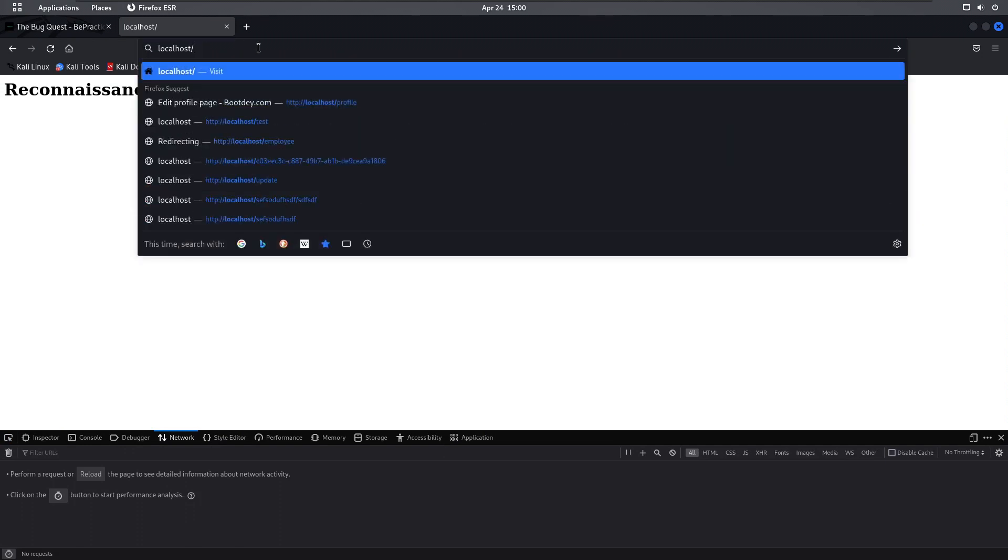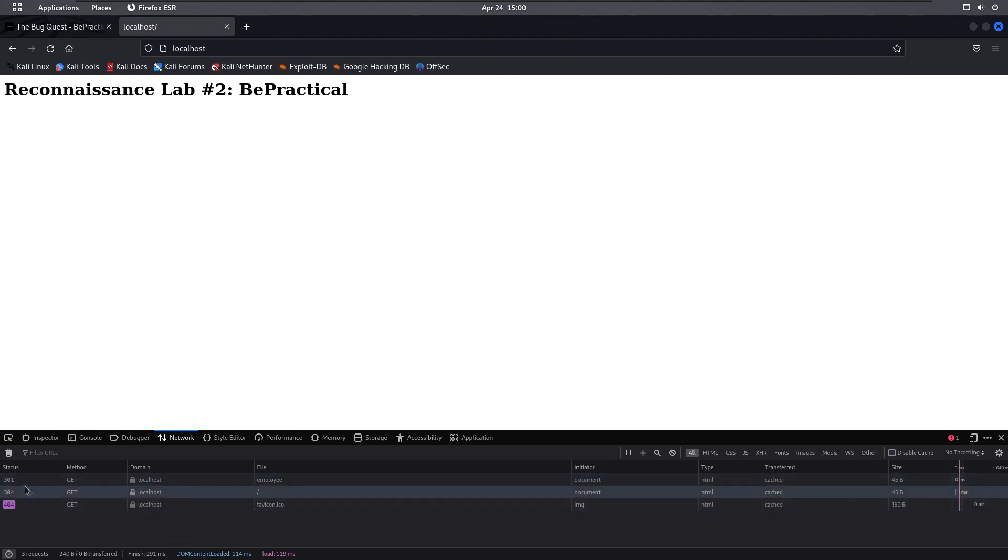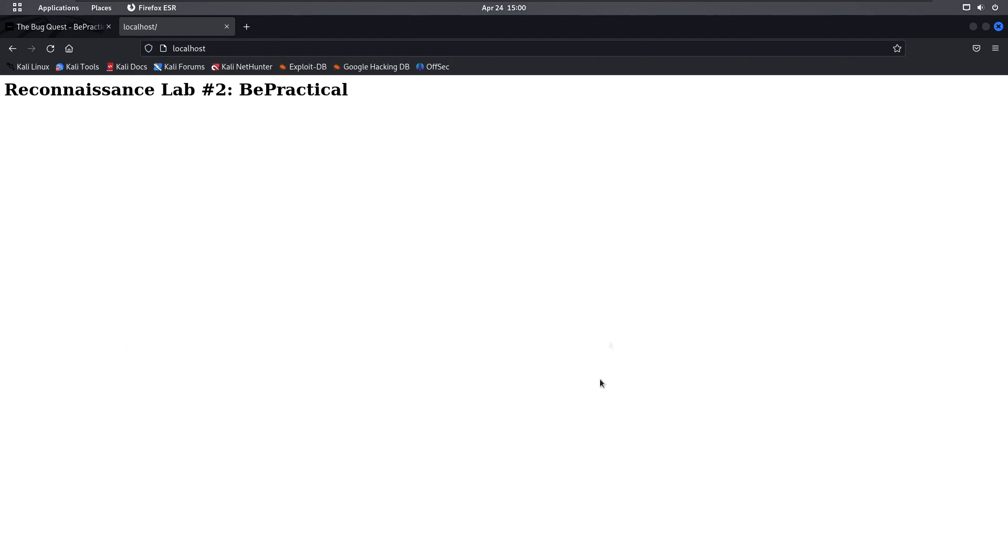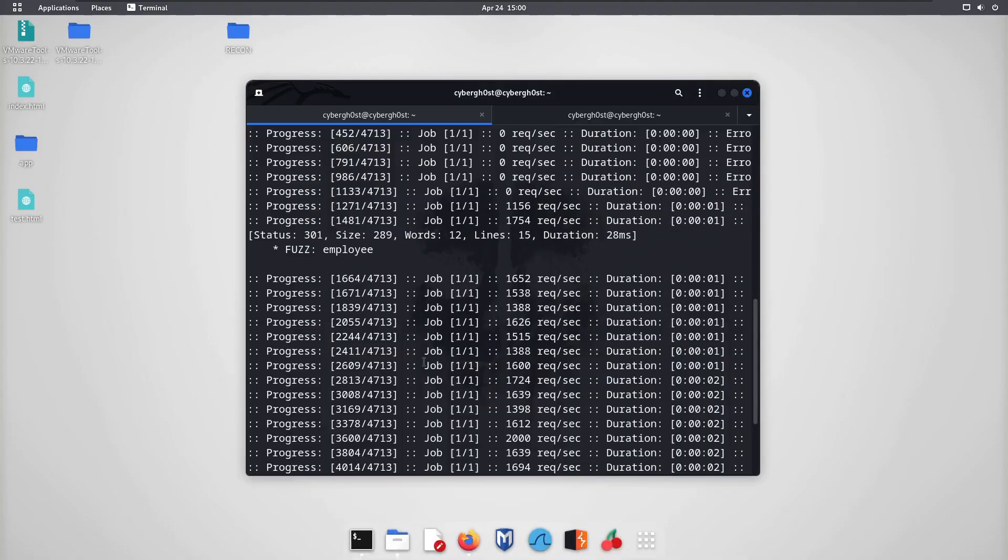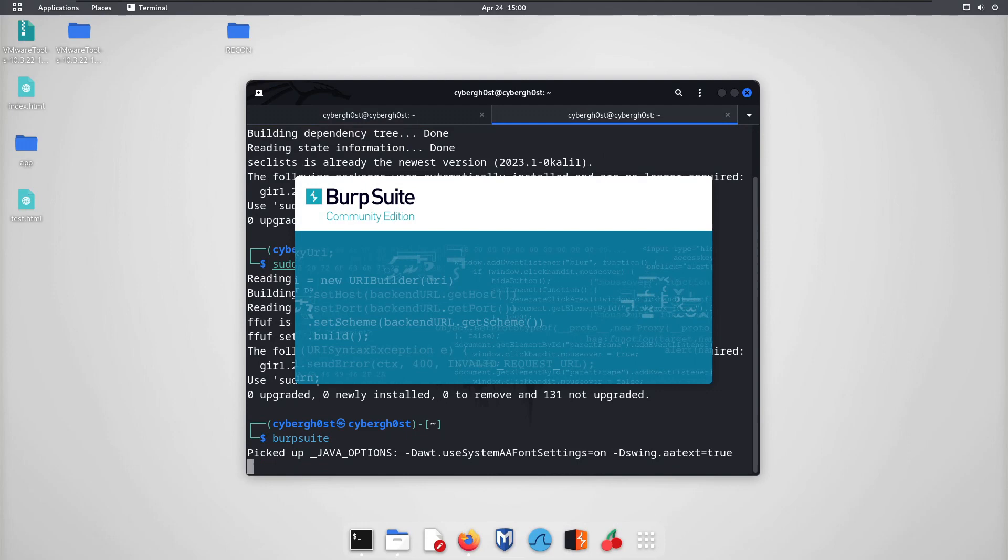I'm going to go with inspect element, go to network, and try to analyze this traffic. By the way, we can also use Burp Suite for it. Let me use employee, and as you can see this employee is getting redirected. Nothing in the inspect element. Now let's try to analyze this request in Burp Suite. I'm just going to open Burp Suite.